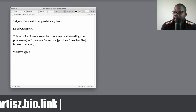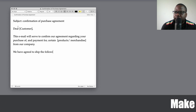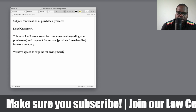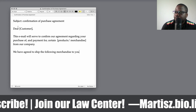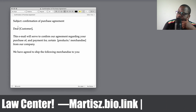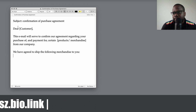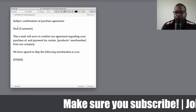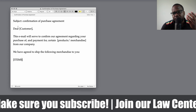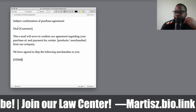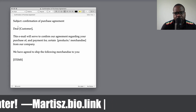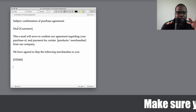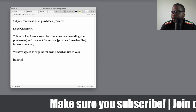If someone ordered merchandise, you write: 'We have agreed to ship the following merchandise to you,' and here you list the items. If you are delivering services instead, you can put what services you will deliver and at what dates. This example is for people buying products.